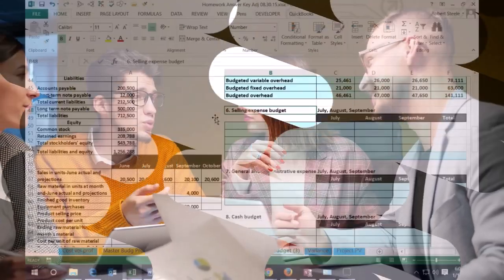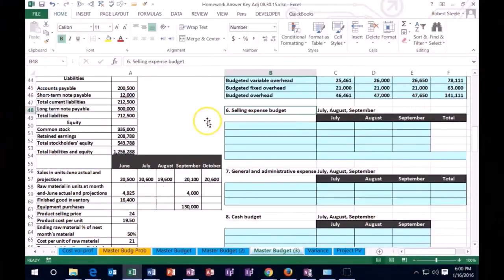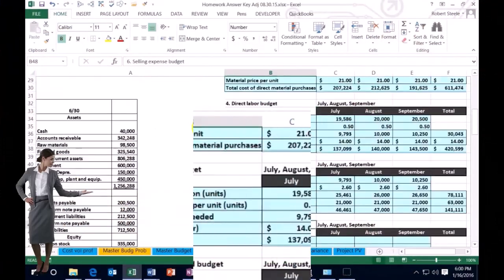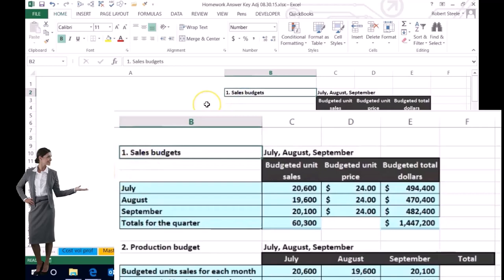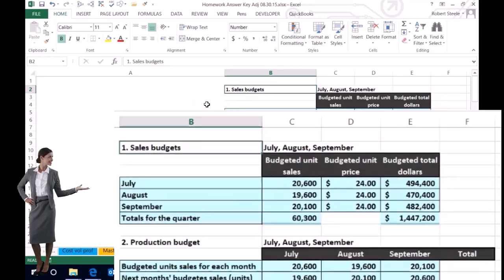In this lecture we're going to continue on with the master budget. We're going to move on to the selling expense budget. We do need to go in order — in this case we started off with the sales budget. We need to do the sales budget before we can do anything basically in the budgeting process.